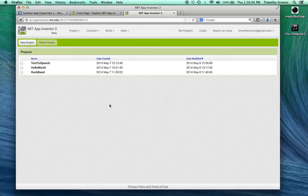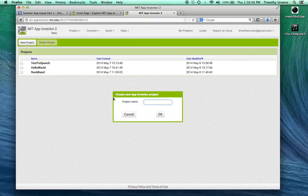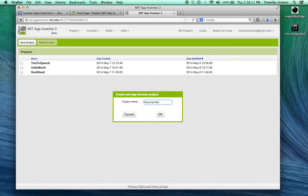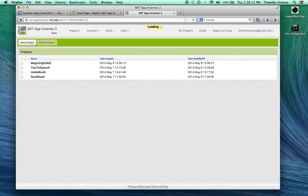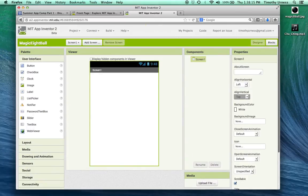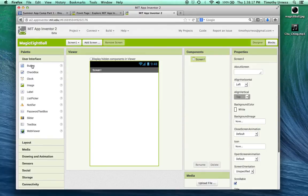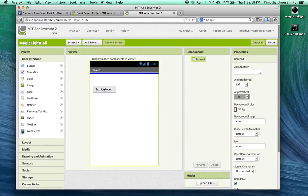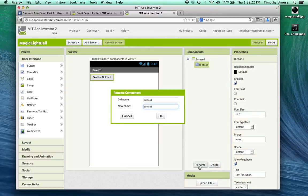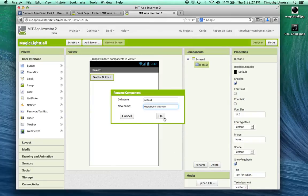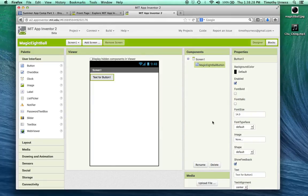At the start screen we'll click on a new project and call this Magic 8-Ball. First thing I'm going to do is drag out a button. I don't like the name button1 so let's rename that and call it Magic 8-Ball Button.